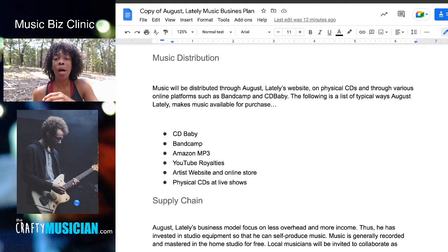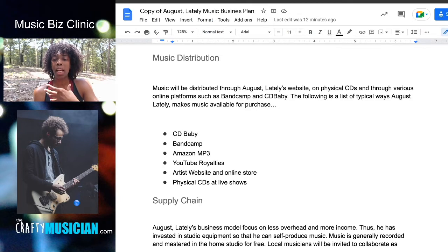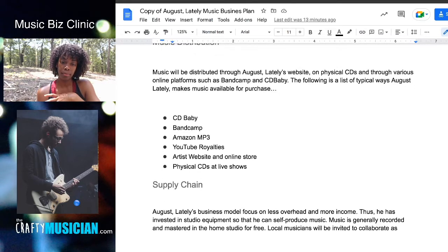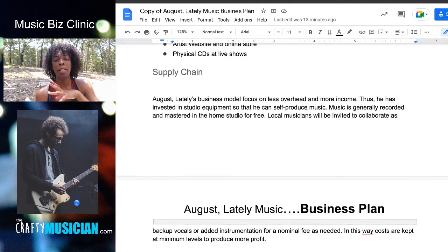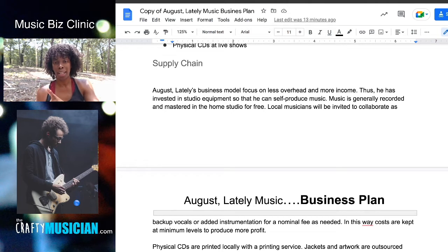Music distribution: how do you intend on distributing your music into the market so that people can access it? Music will be distributed through the website, physical CDs, and various online platforms. You would list out how you make your music available for purchase. Your supply chain is how you produce music and products in order to get them market ready and available for purchase.